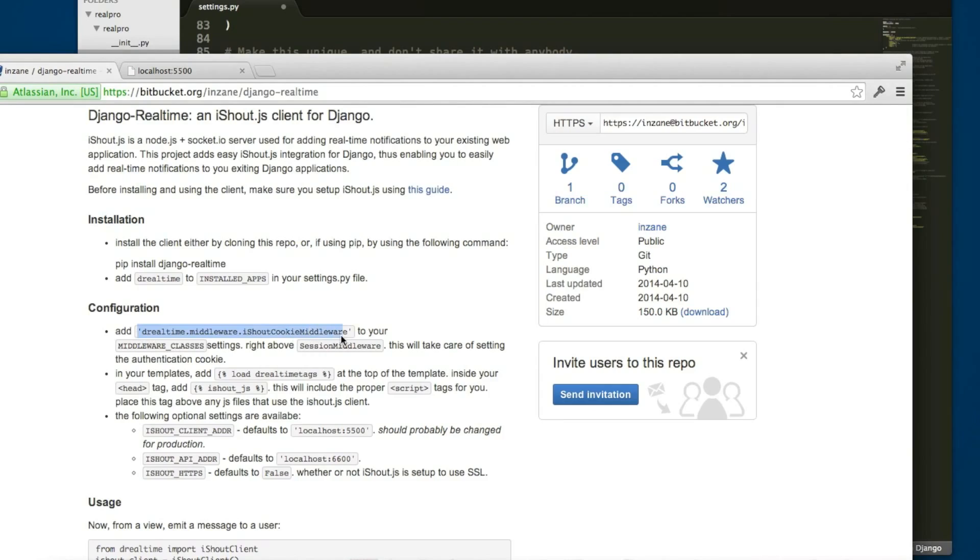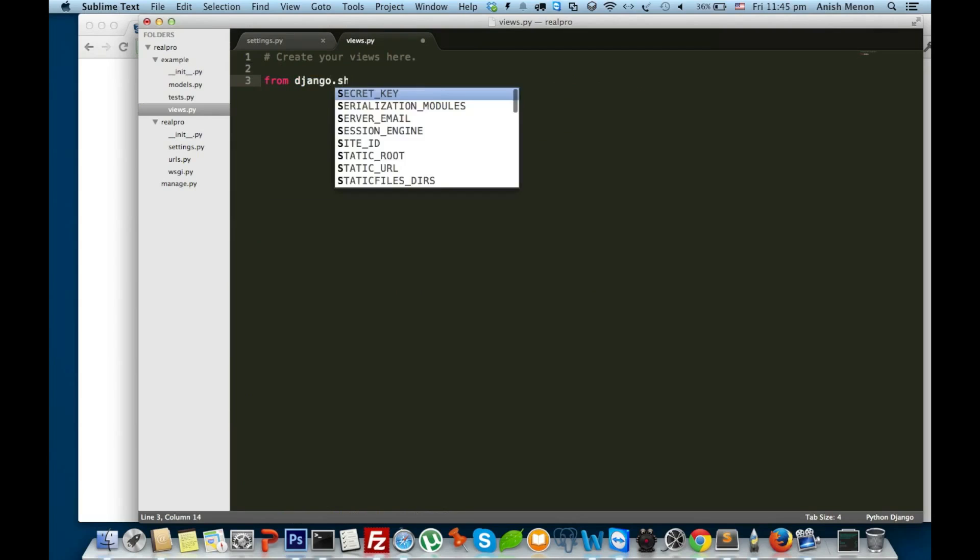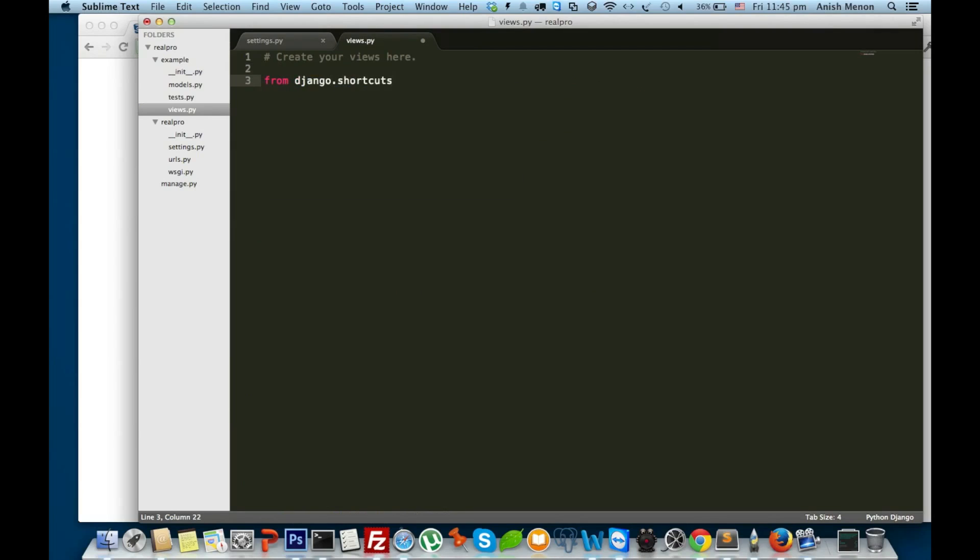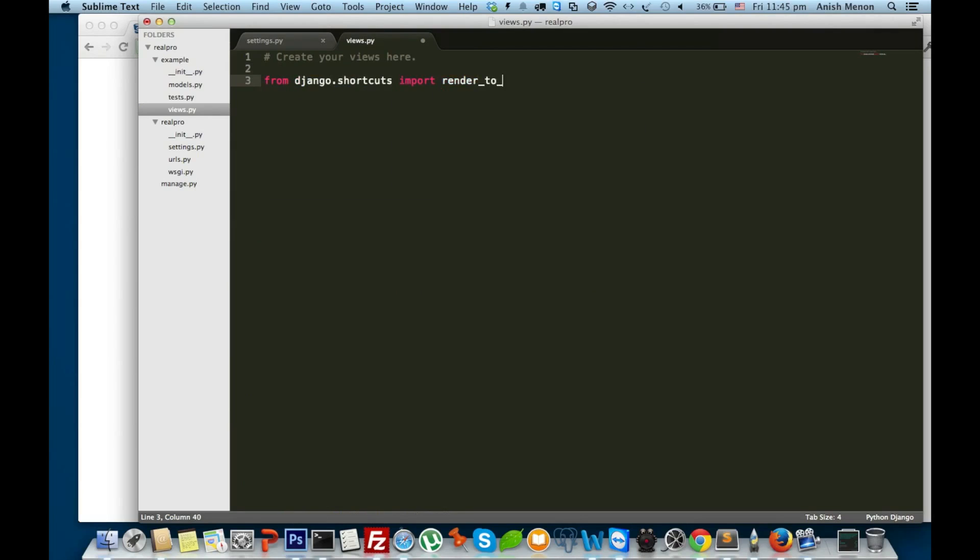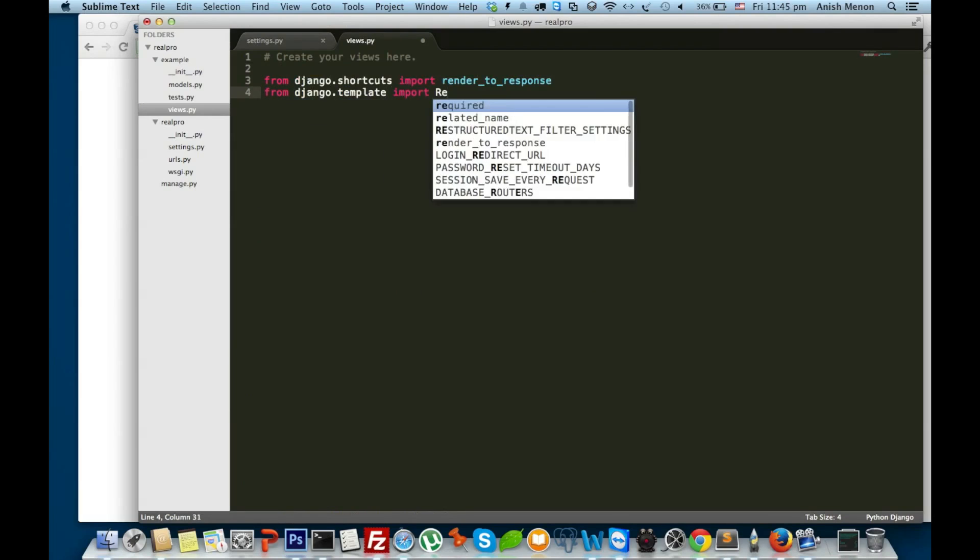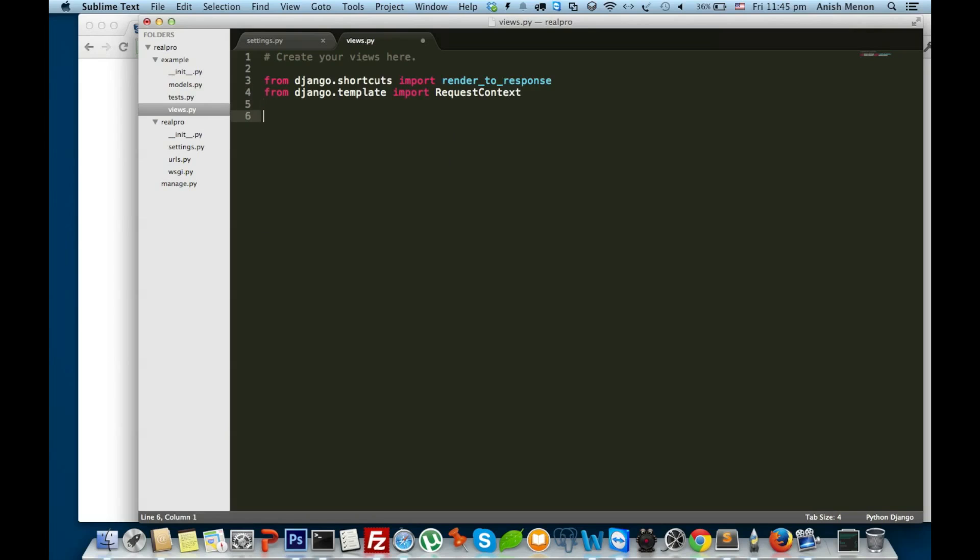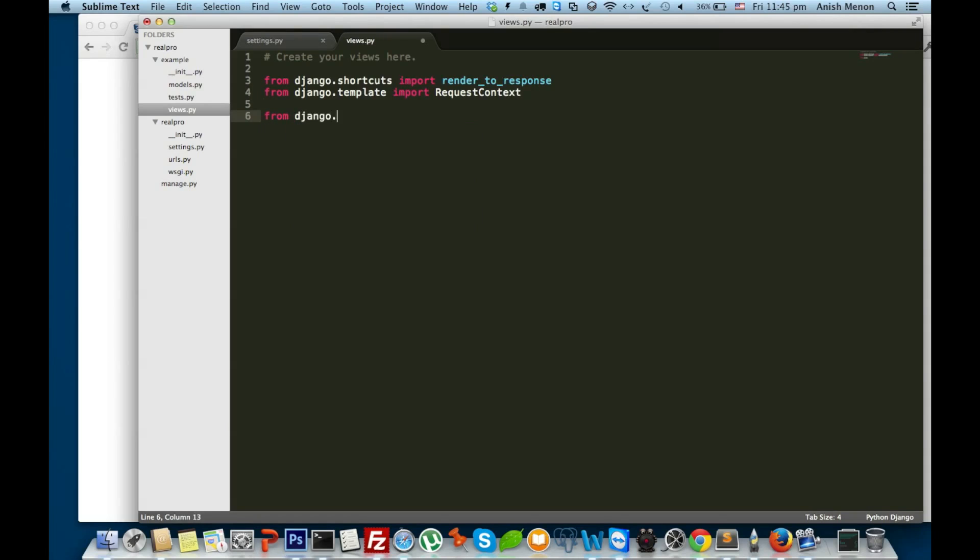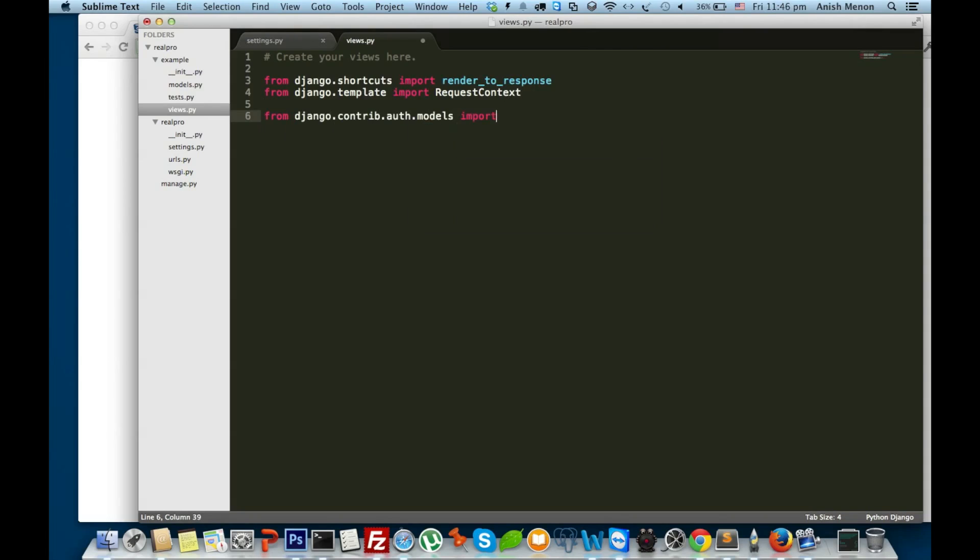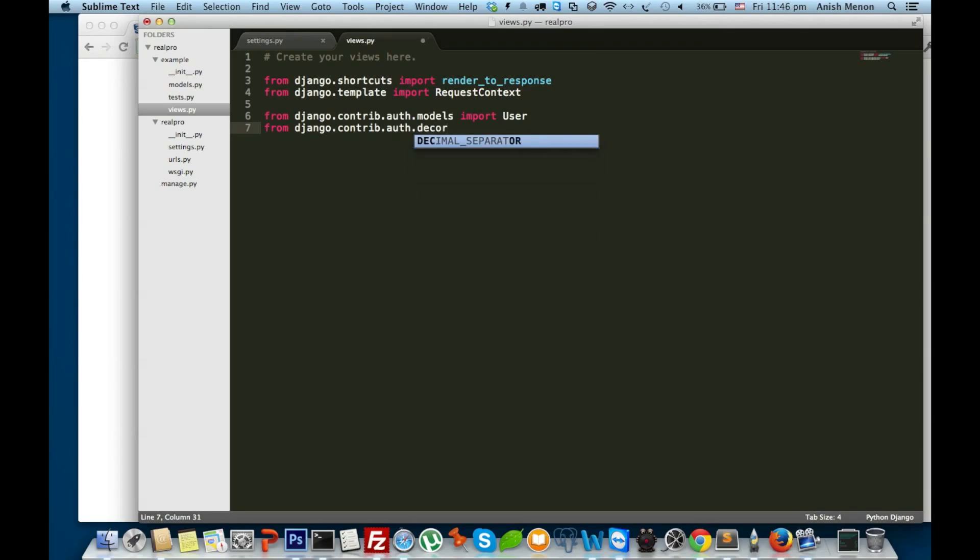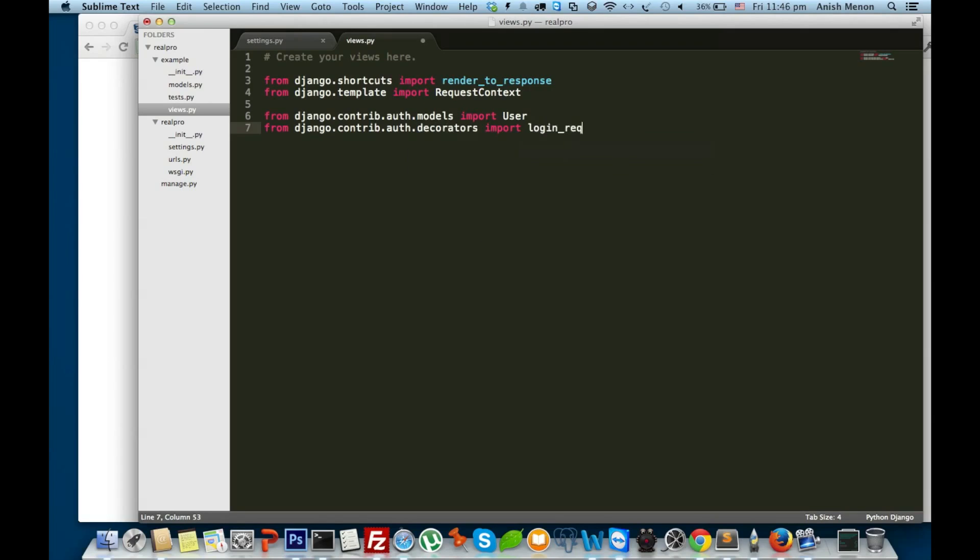From Django real-time middleware I shout middleware, just mentioned that just before session middleware. Just writing my first views. From Django.shortcuts import render_to_response. From Django.template importing RequestContext. And from Django.contrib.auth.models importing User. And also importing the decorator login_required.